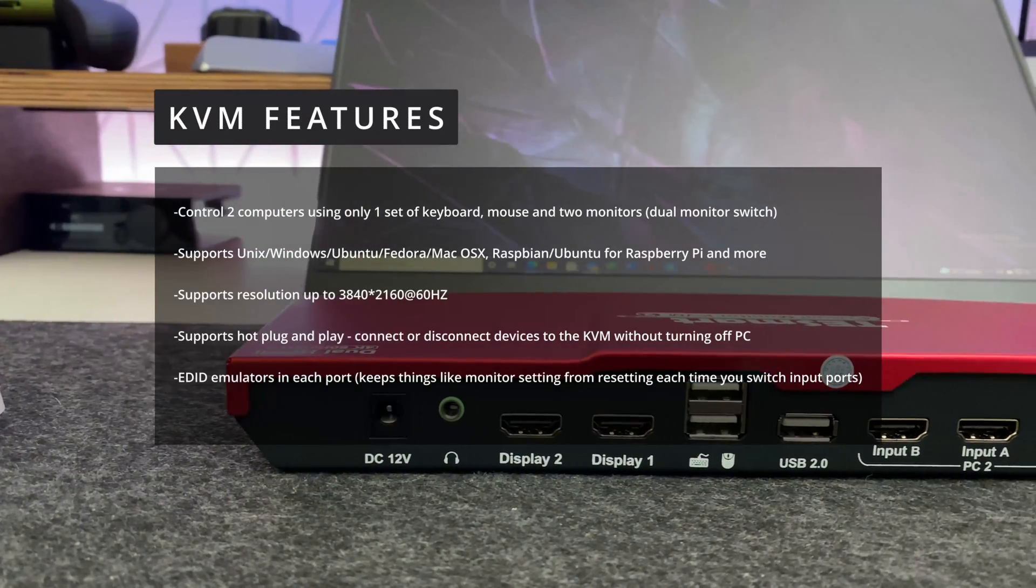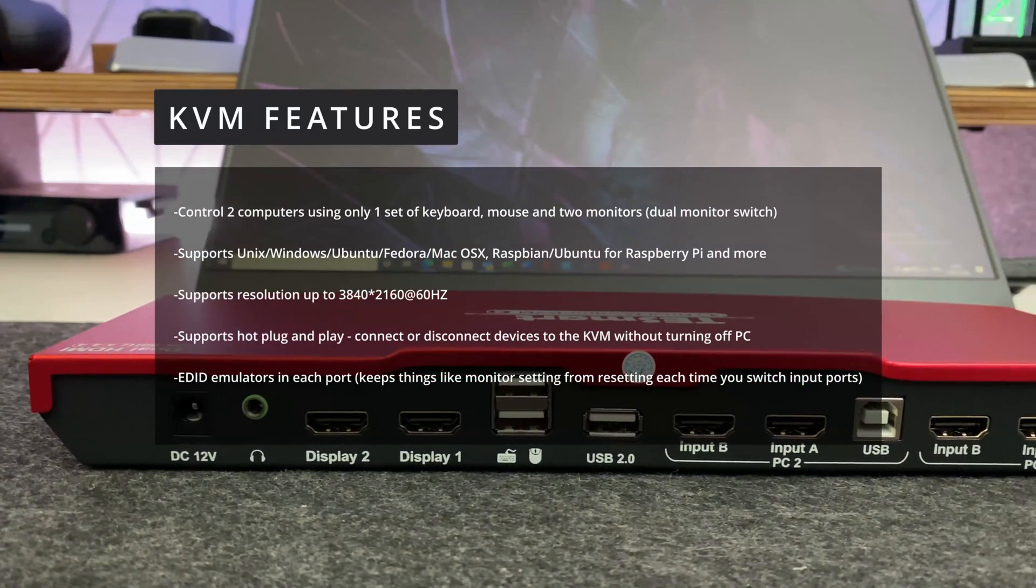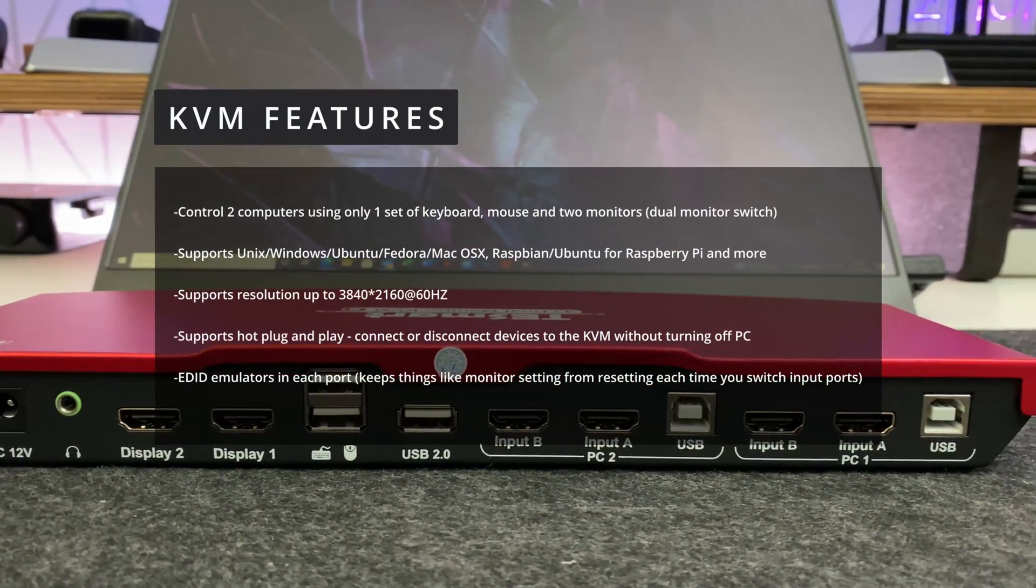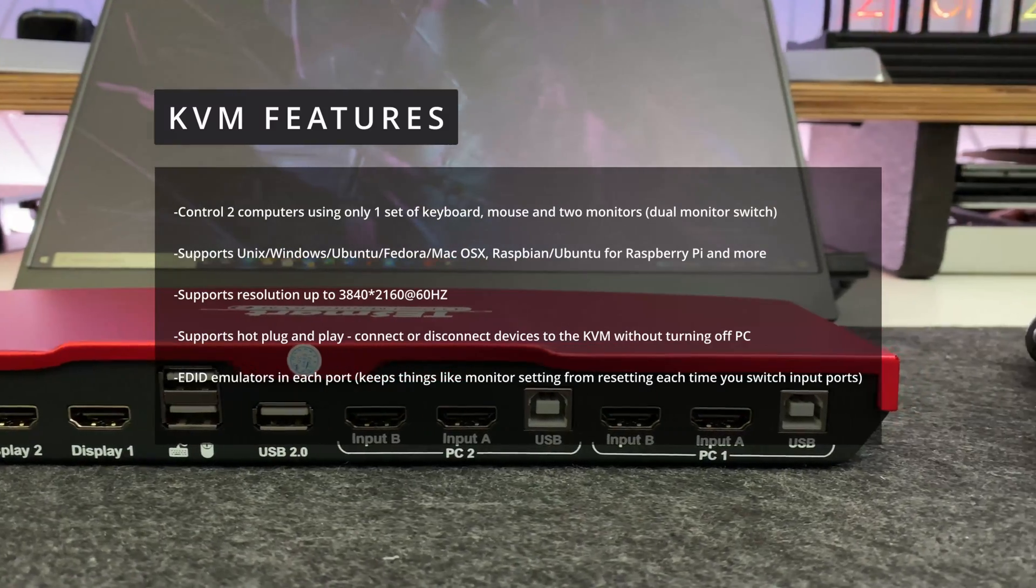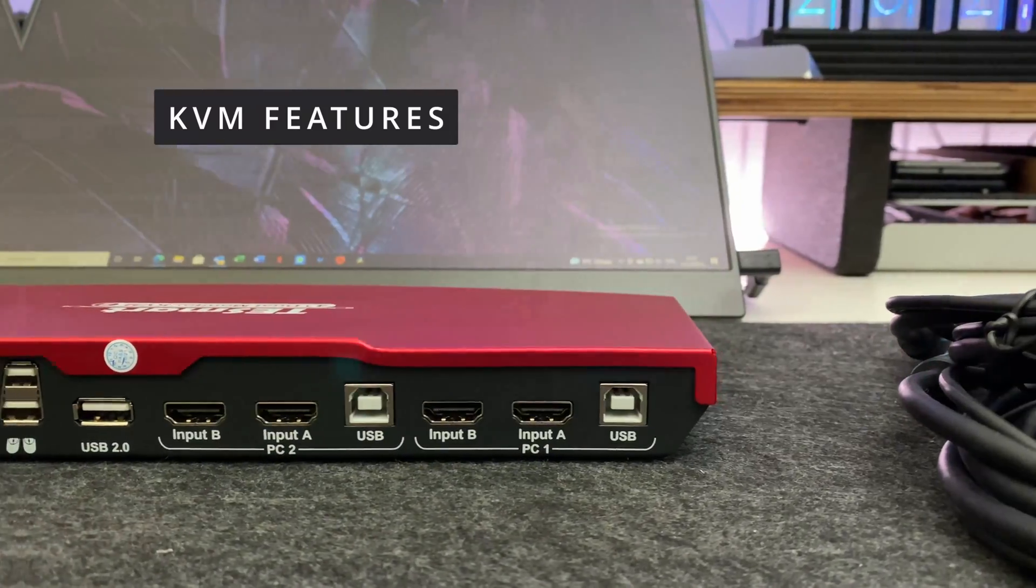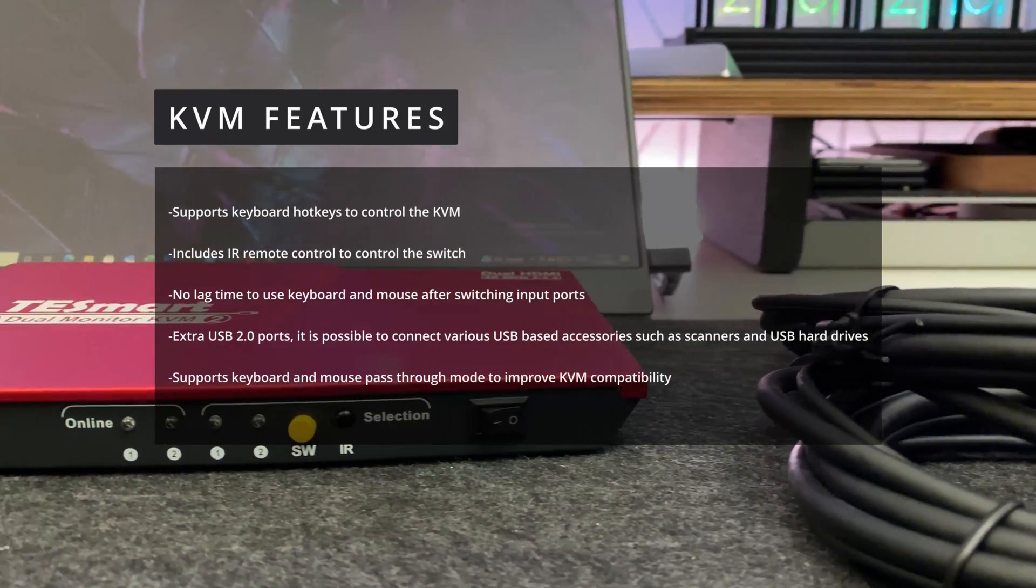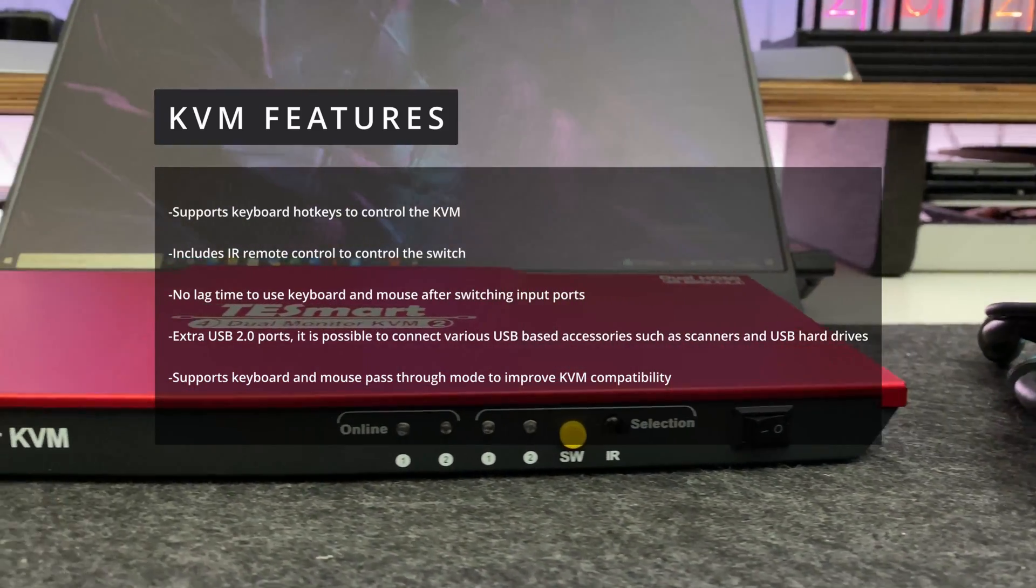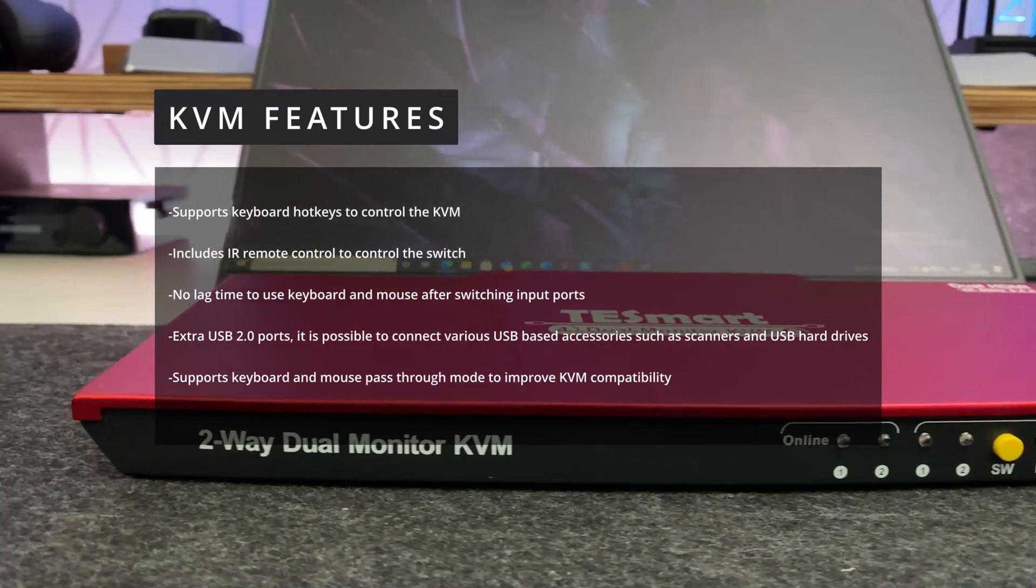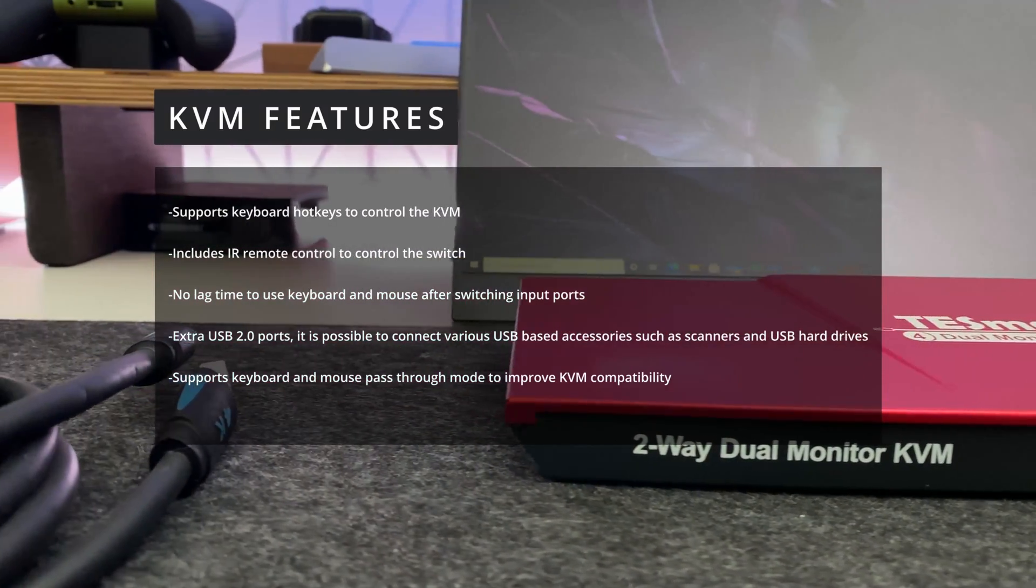I've listed the main features of this KVM on screen so press pause if you want to read the full details. Now just to reiterate the function of this KVM switch is to control two computers using one set of keyboard mouse and monitors. All you do is you press a button and you can switch between computer one or computer two.